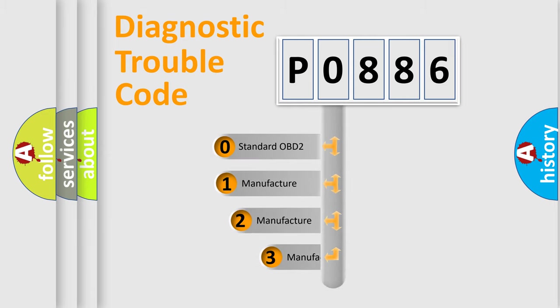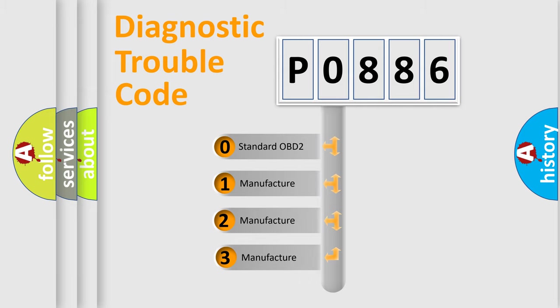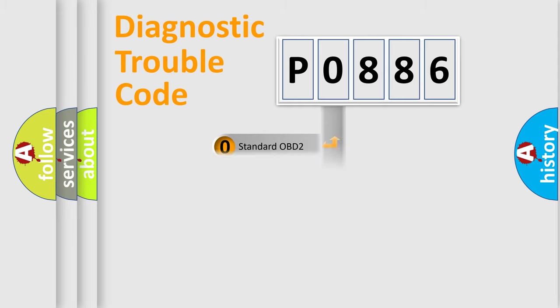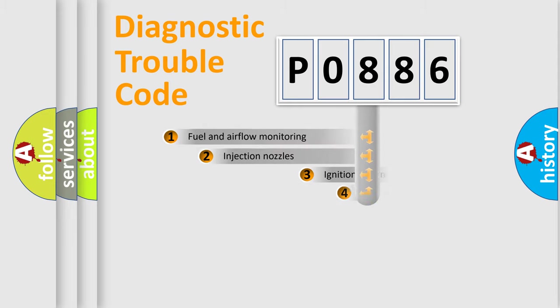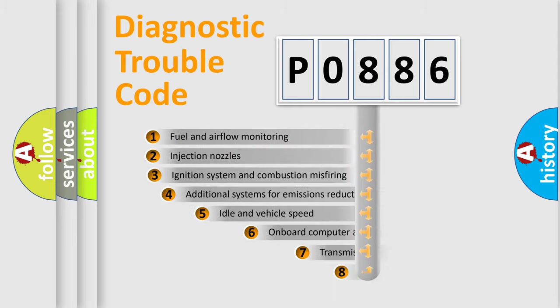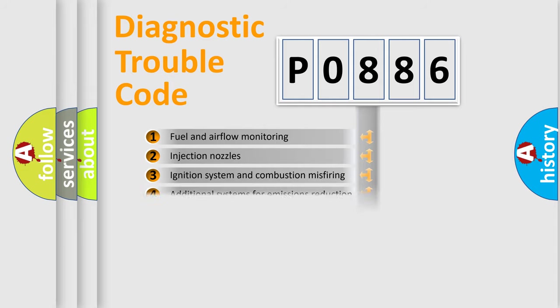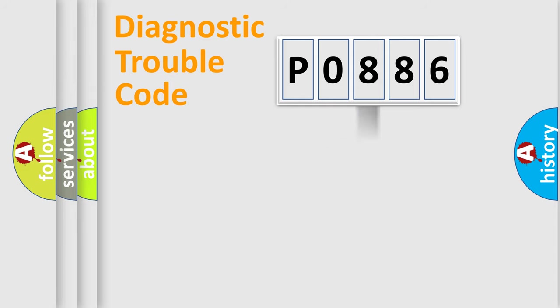If the second character is expressed as zero, it is a standardized error. In the case of numbers 1, 2, 3, it is a manufacturer-specific expression of the car specific error. The third character specifies a subset of errors. The distribution shown is valid only for the standardized DTC code.